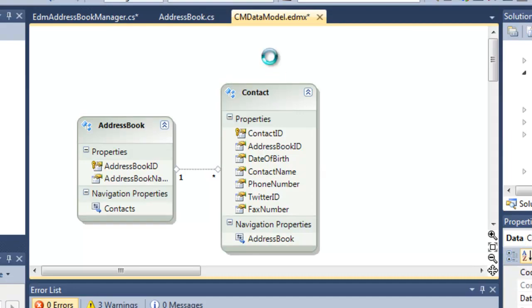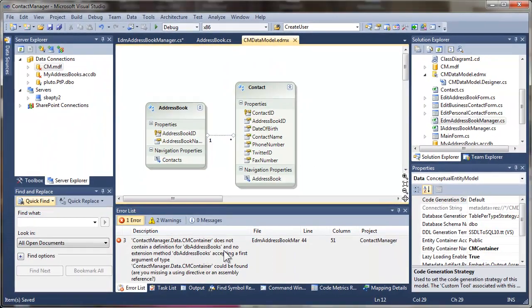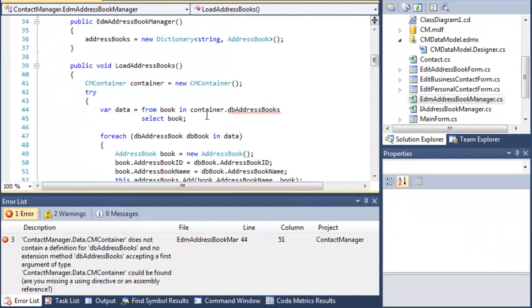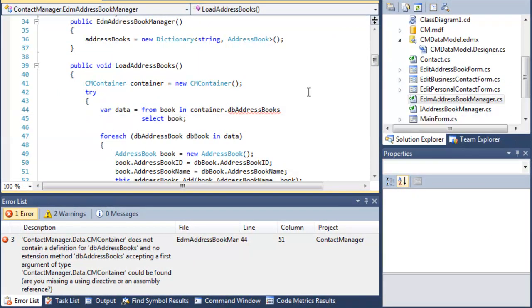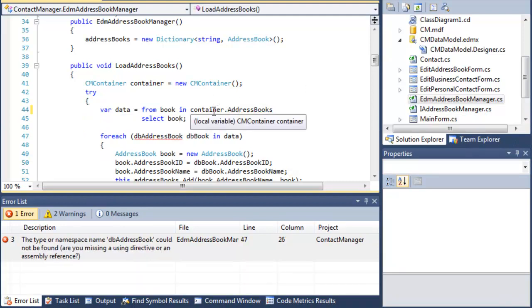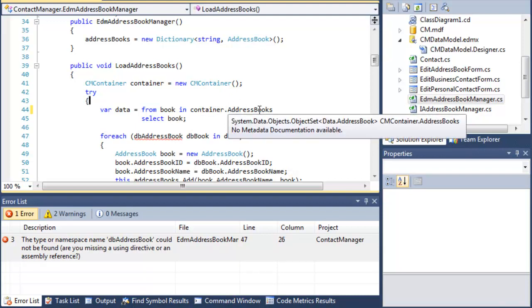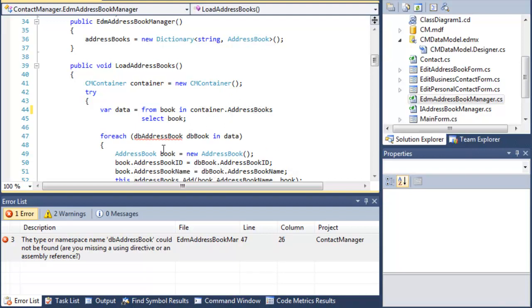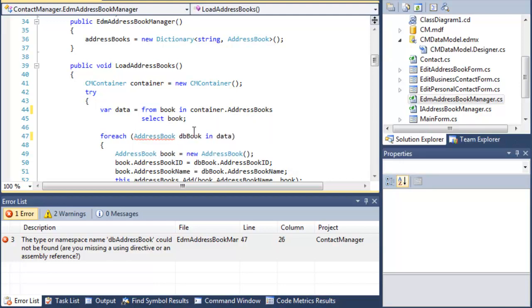Now hit save and it's automatically going to run my generator again and I'm going to get some new errors. If I click on those errors, it's going to bring up a problem that now I'm looking for DB address books. Well, okay, that's easy. I fix that since I renamed it. It's actually in the container called I enumerable, in the container called address books. Same thing here for each address book DB book and data.